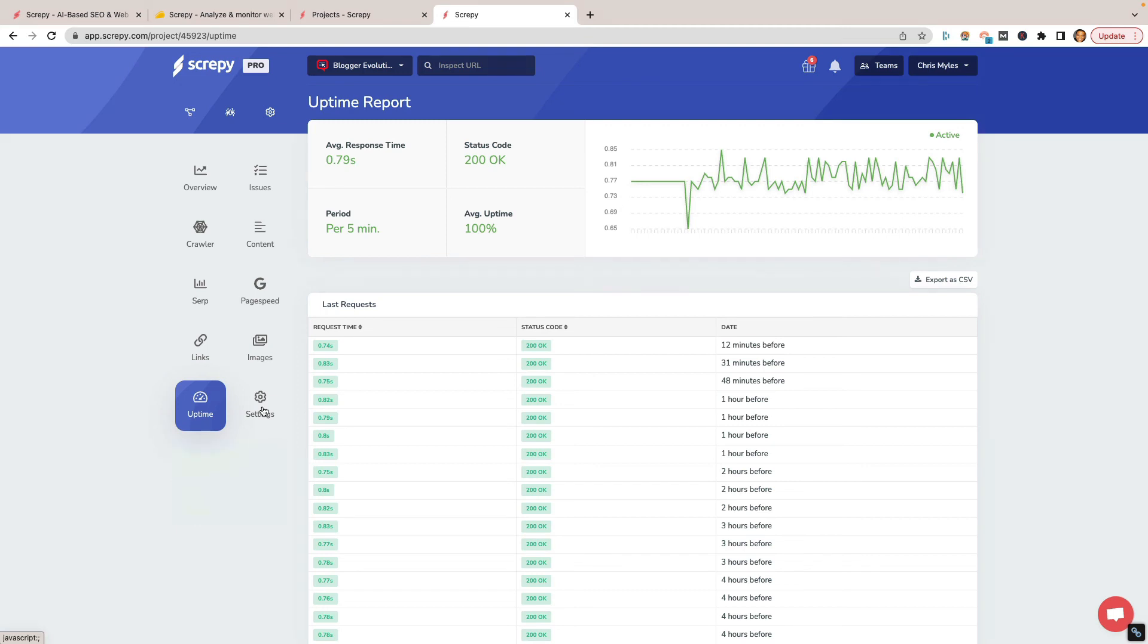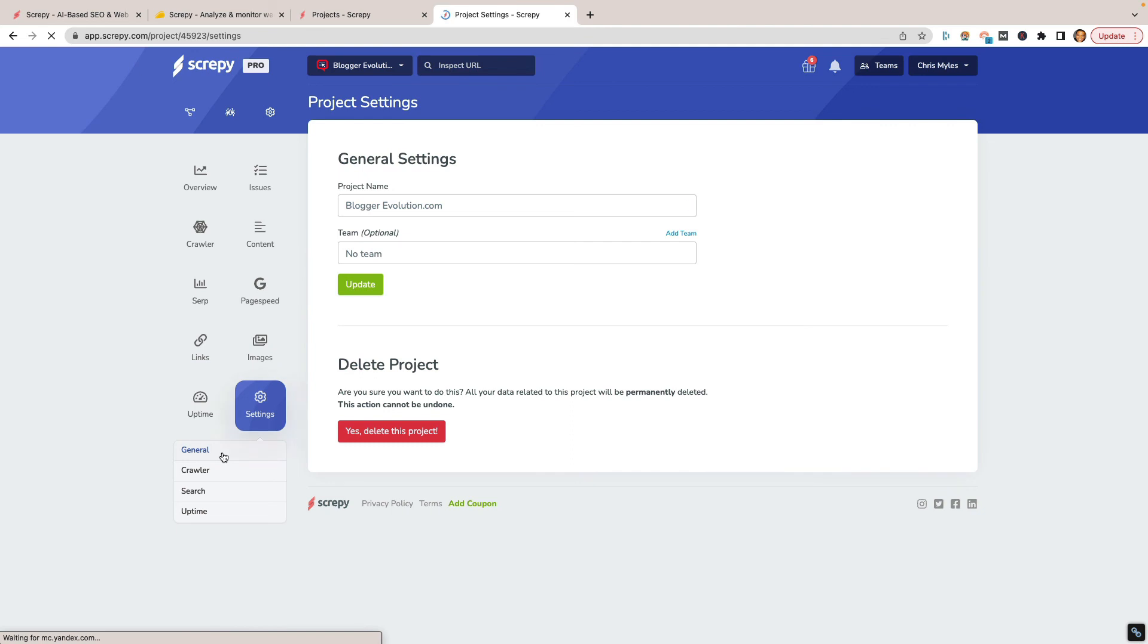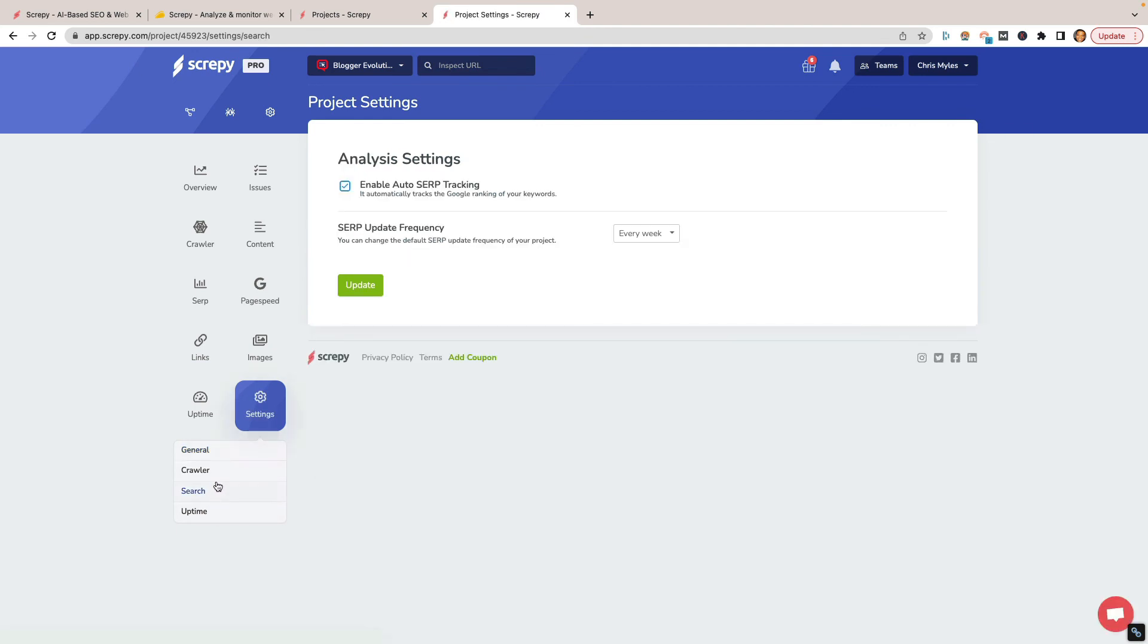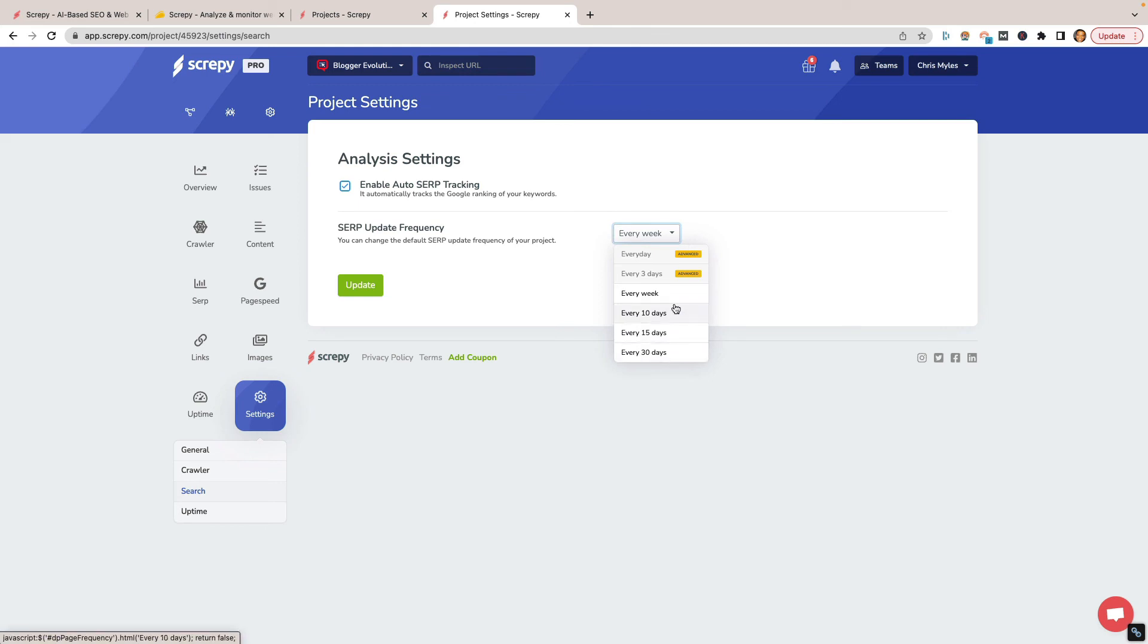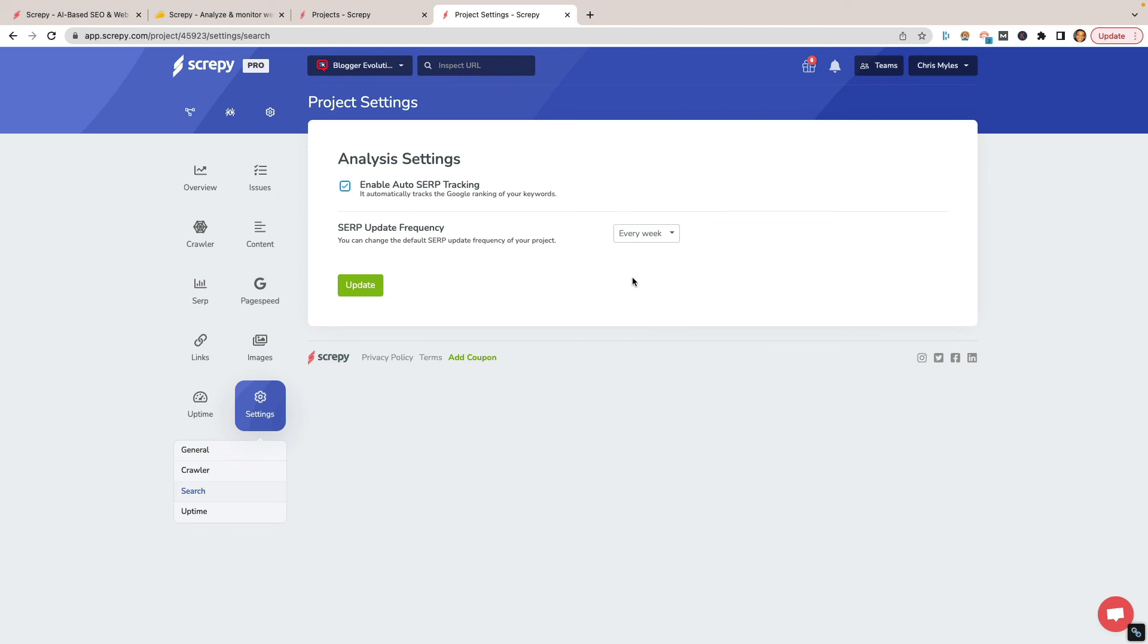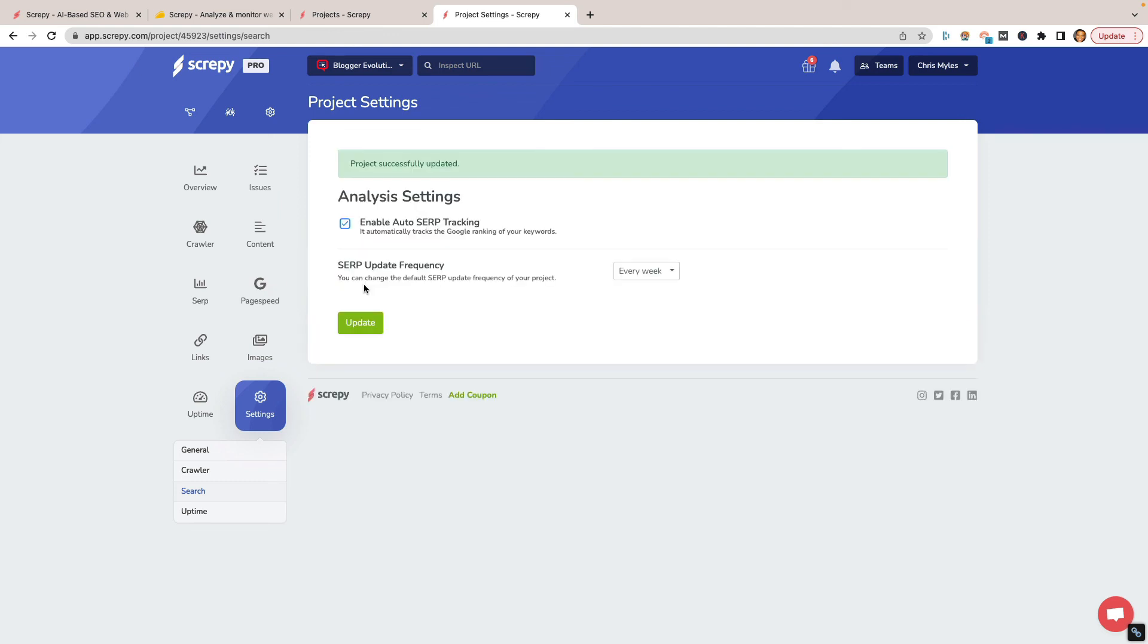I want to show you the general settings. Not the general settings, the search settings. Yeah, the search settings. So SERP update frequency. So here you can, it defaults you, I believe at 30 days, but you can change it to every week. You need the advanced to go ahead and do every three days or every day. And every week is probably fine, especially if it allows us to go in and do this manually anyway, which I believe it does, which actually is pretty good. So let's go ahead and update that.